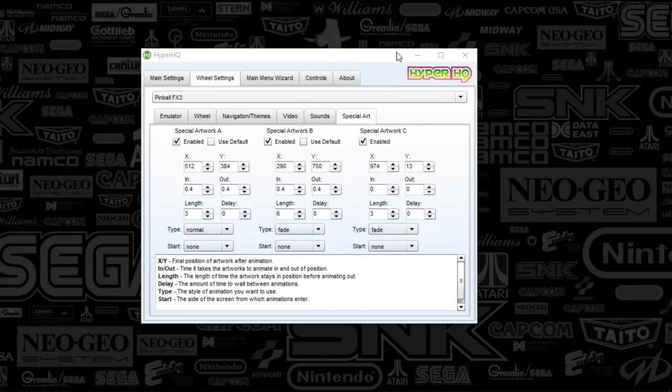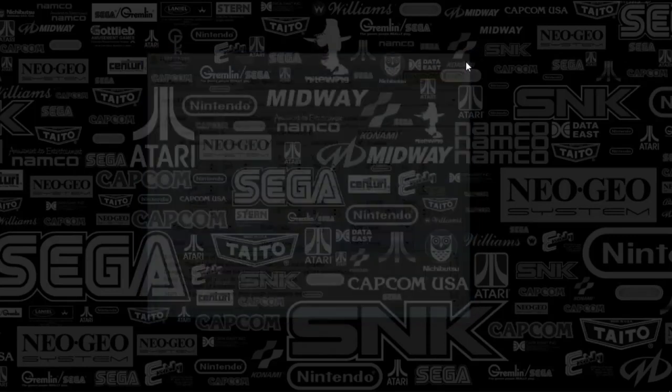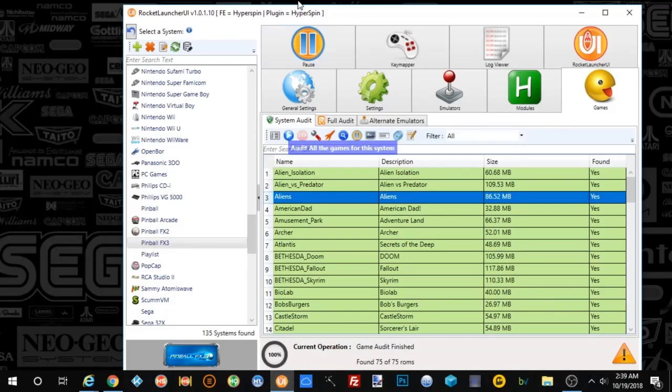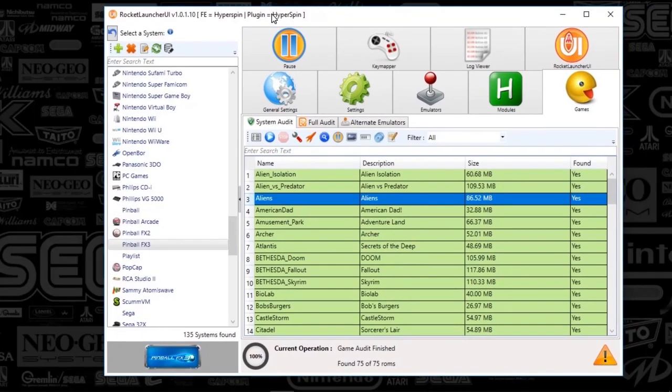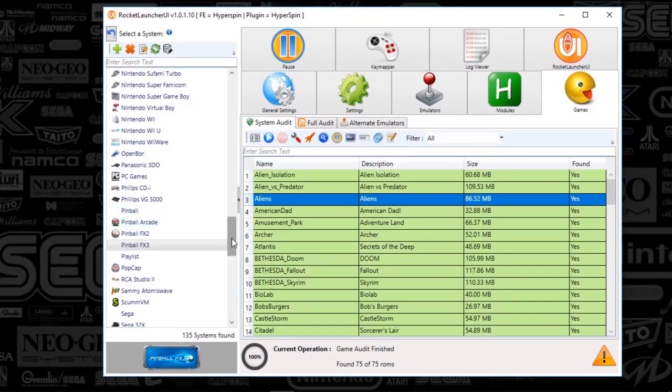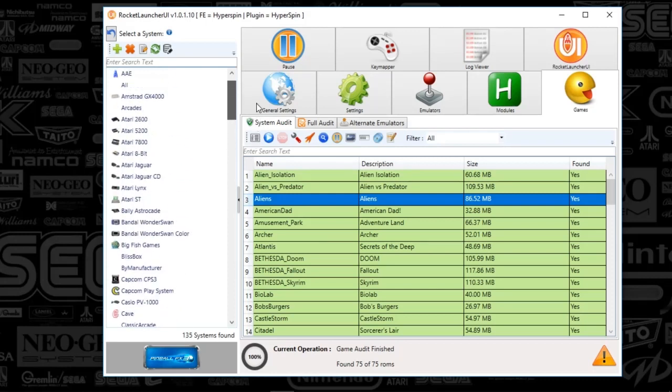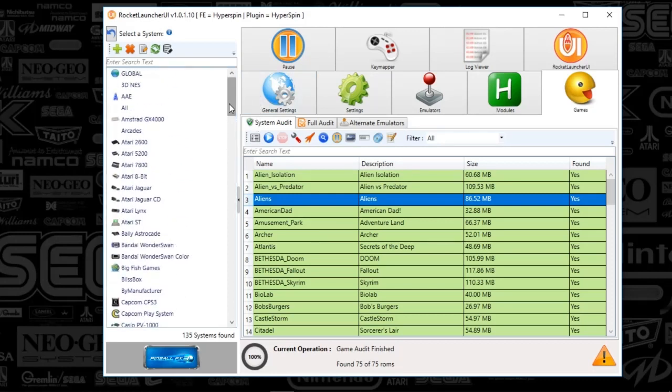Now that we've got that set up, I'm going to close out HyperHQ and look at the Rocket Launcher UI. I always struggle here because I want to call it Hyper Launch. It's Rocket Launcher.